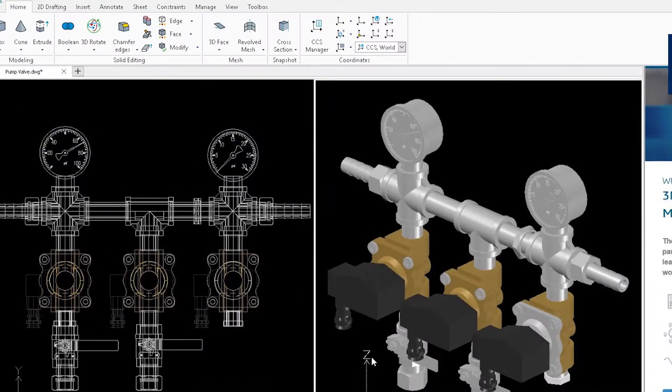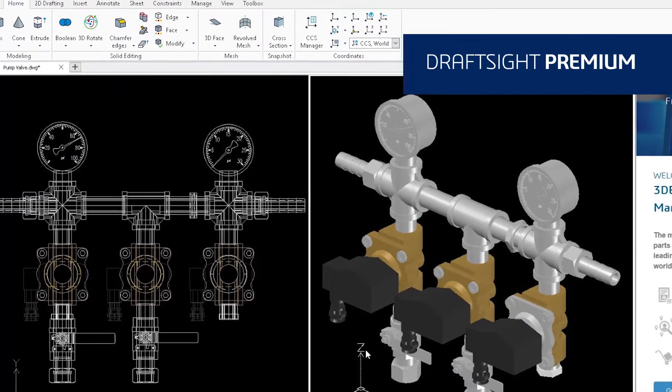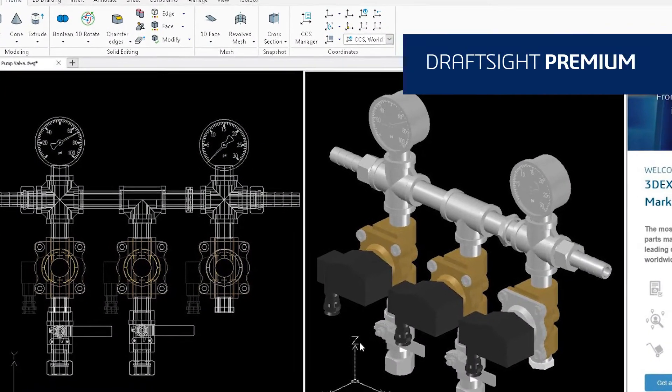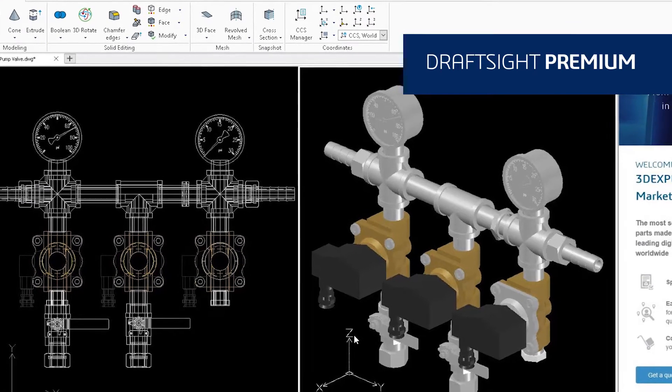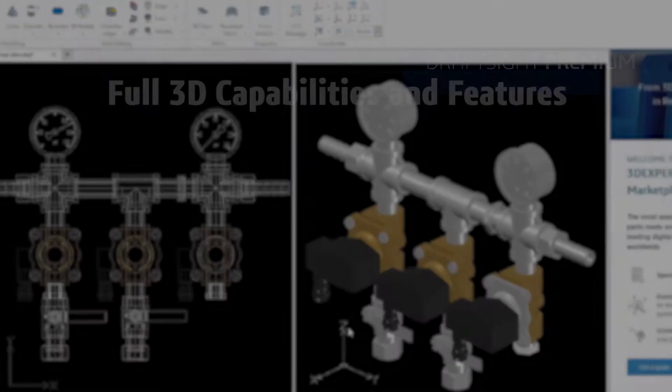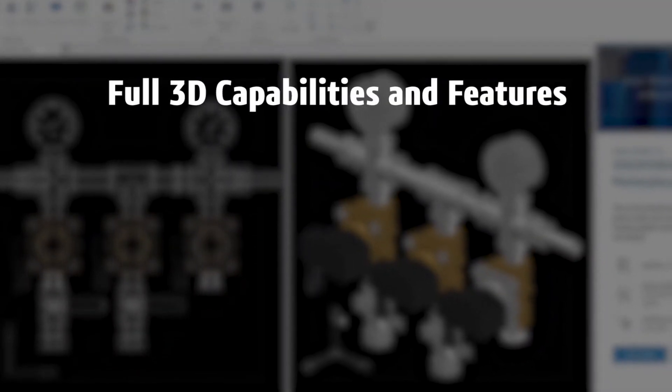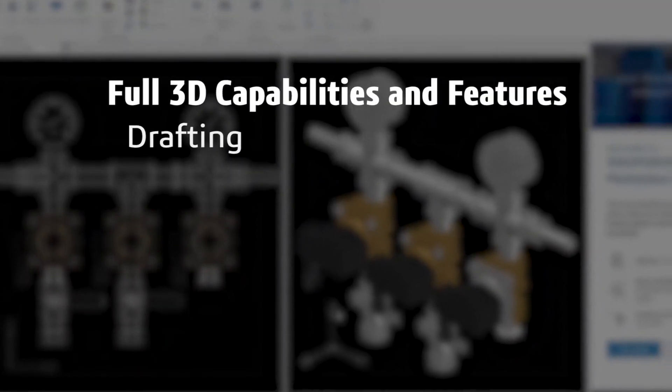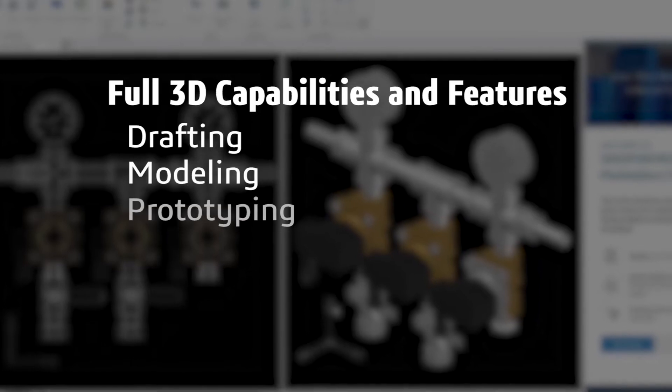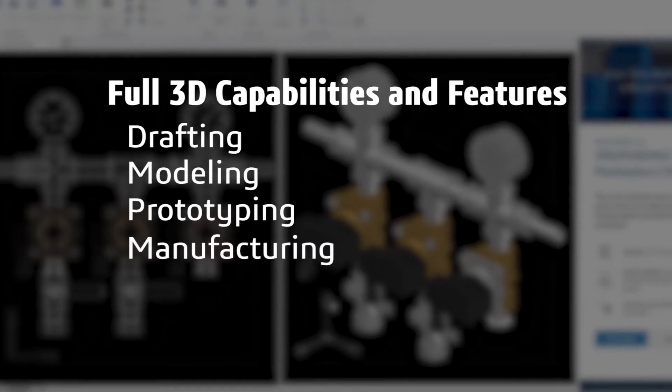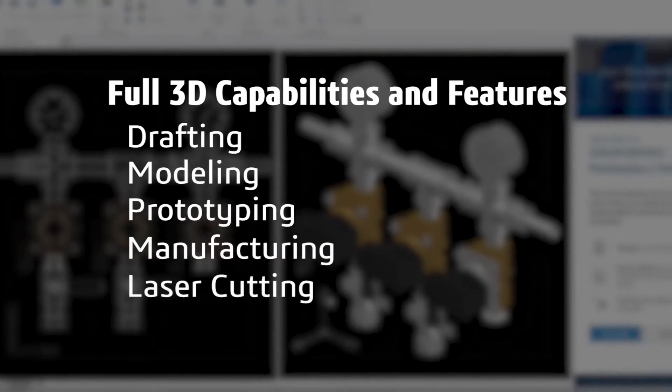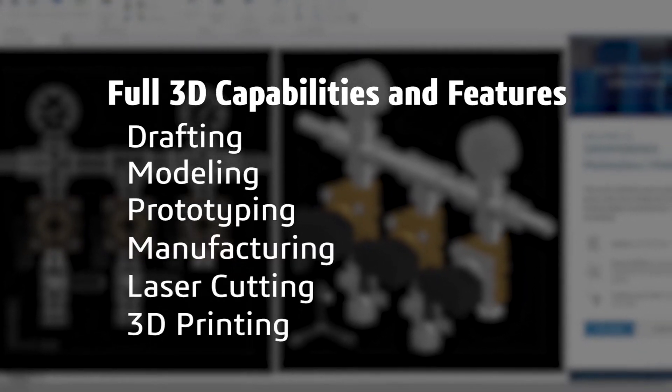DraftSight Premium offers a robust 2D drafting and 3D design experience with full 3D capabilities and features that meet all your drafting, modeling, prototyping, manufacturing, laser cutting and 3D printing needs.